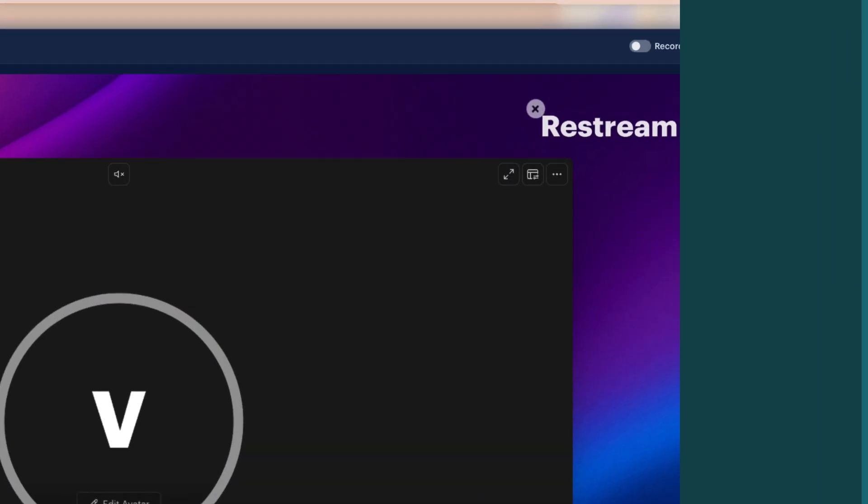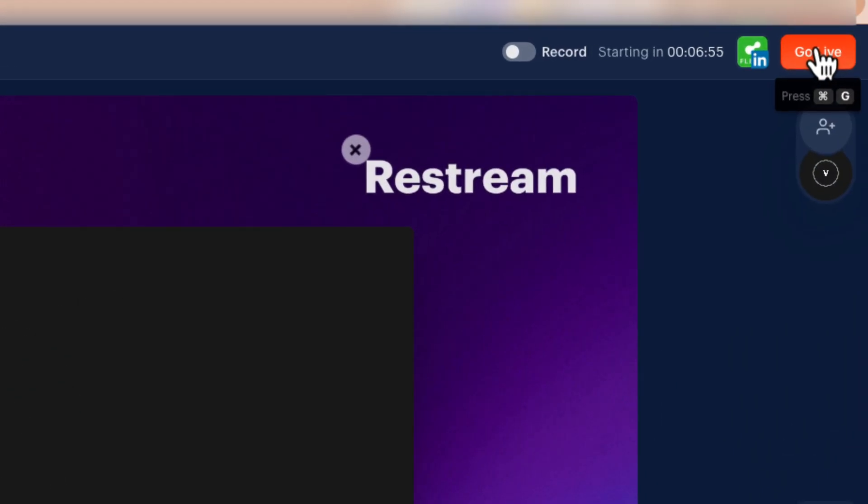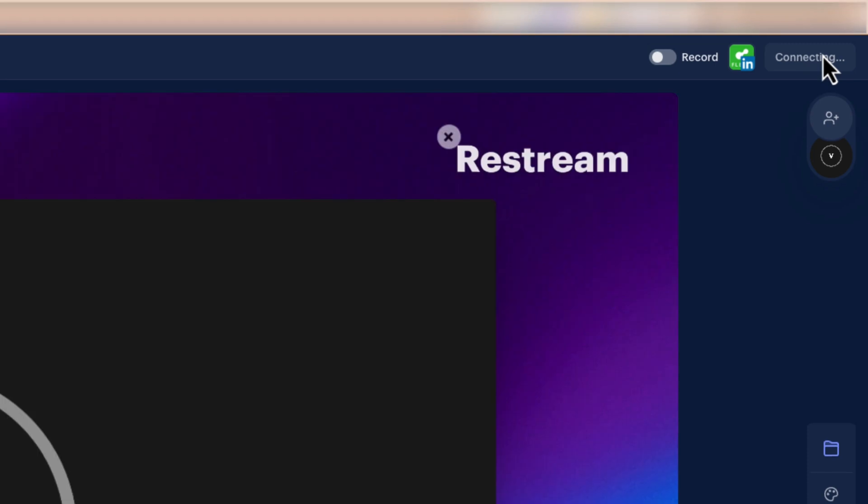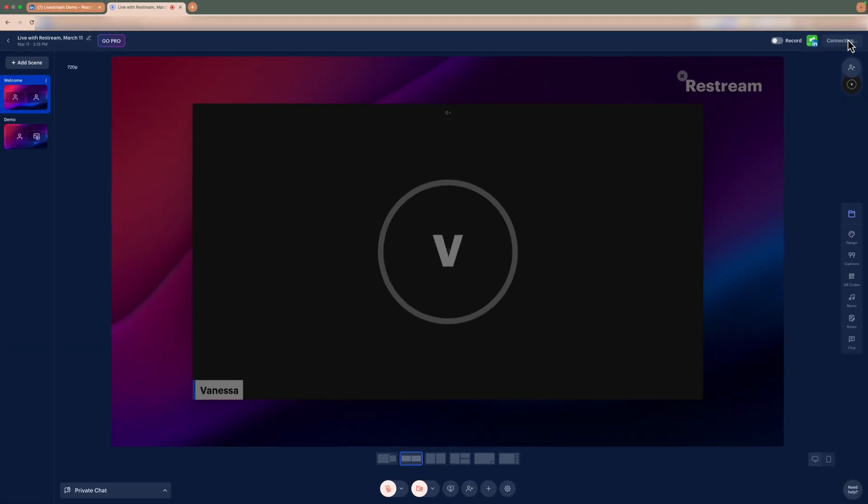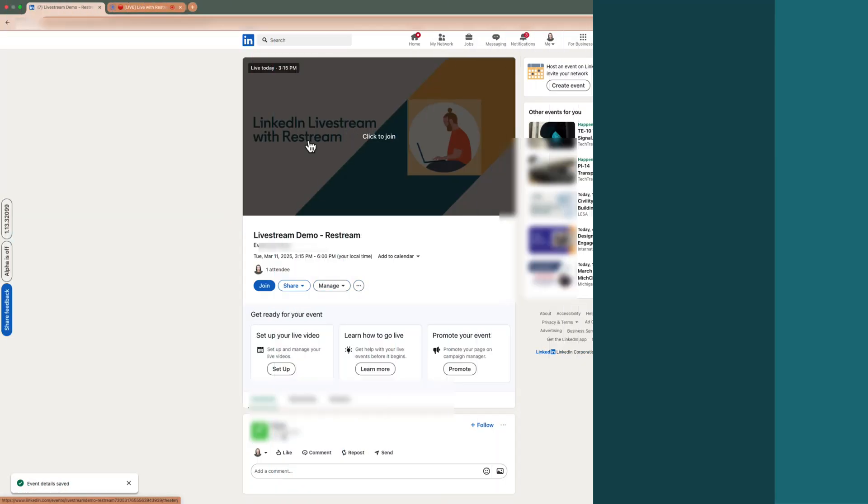When you are ready to broadcast, click Go Live to send the stream to your LinkedIn Live event. A countdown will display on Restream and then push the stream signal to start broadcasting to your LinkedIn Live event.